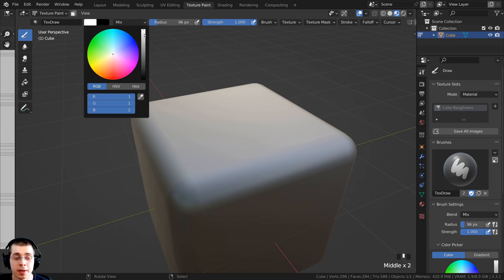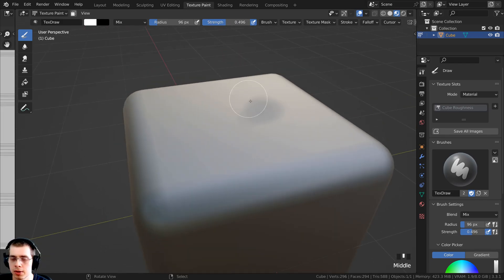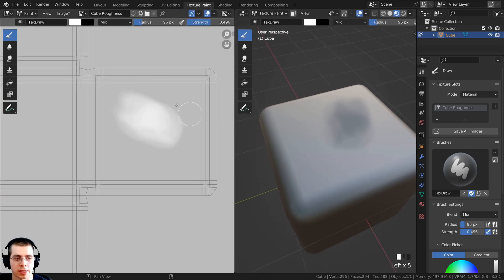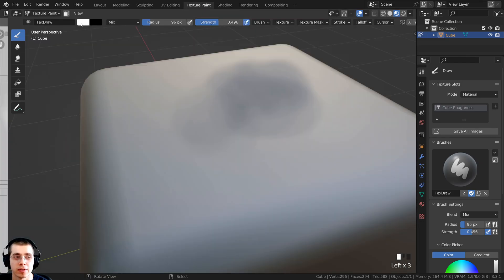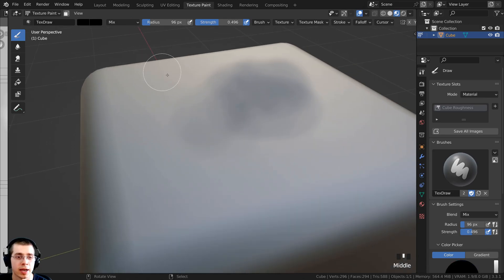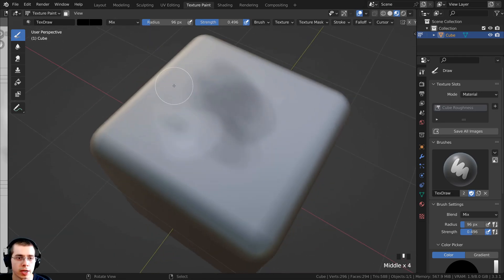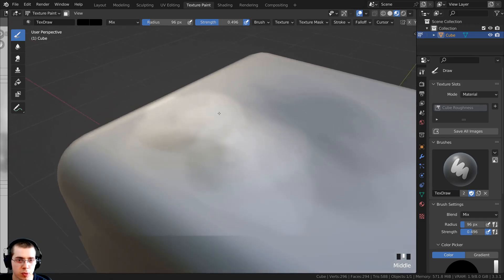I'll set the brush color to fully white and turn the strength down a bit. Now as I start to paint, you can see that making it brighter makes it more rough — we are painting white, and the more white it is the rougher it will be. If I set the color to fully black and paint, you can see it becomes more shiny — it almost looks like we're polishing the metal.